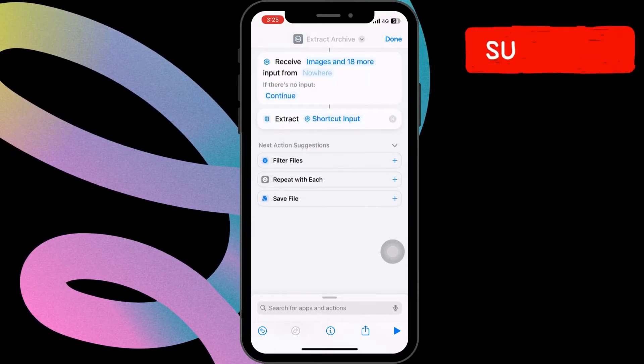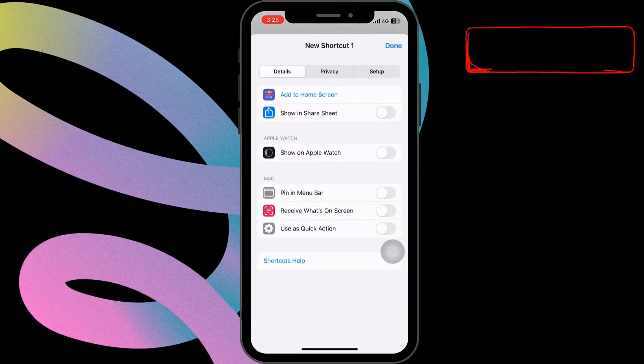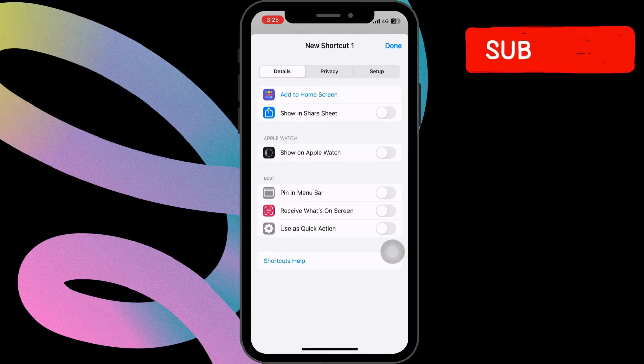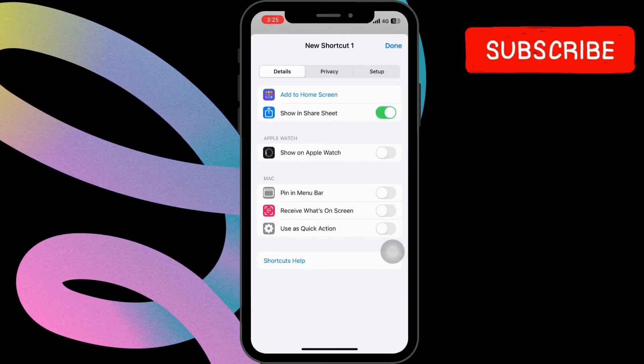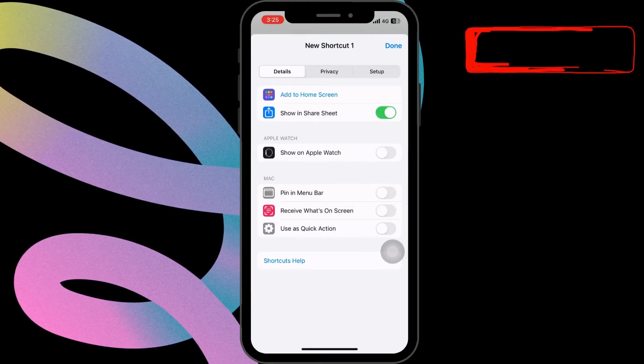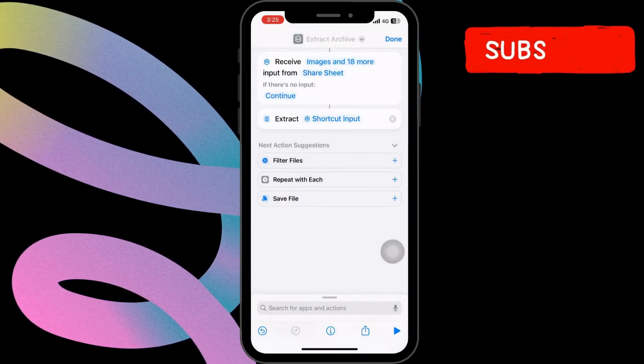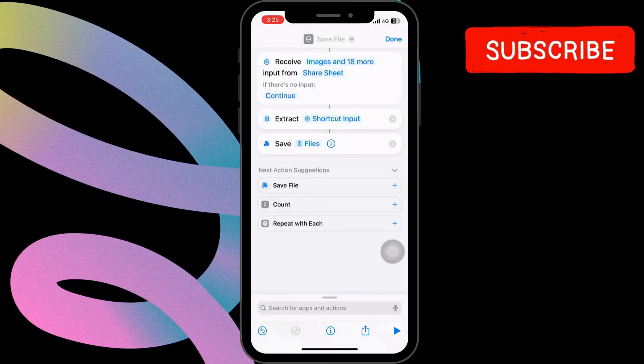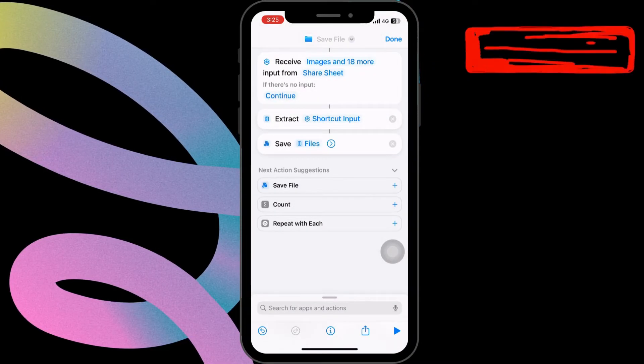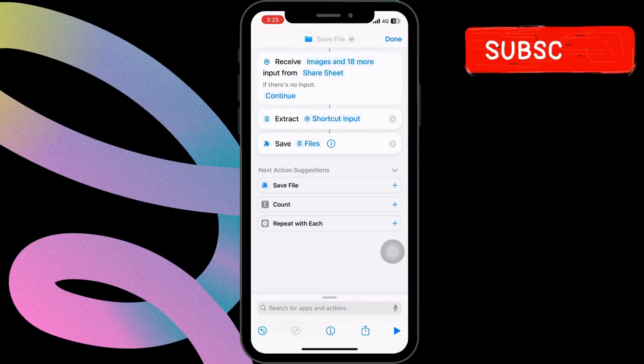Following that, tap on Nowhere and choose Show in Share Sheet from the pop-up menu. Proceed by tapping on Save File and then hit the Done button.